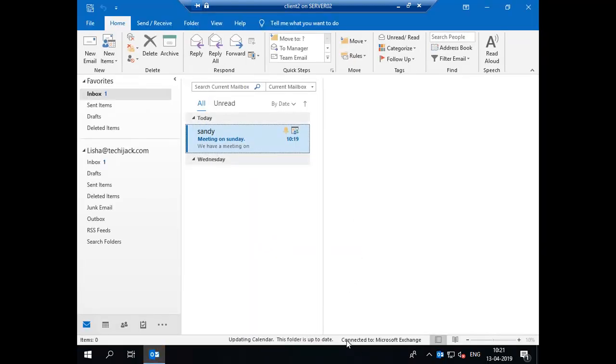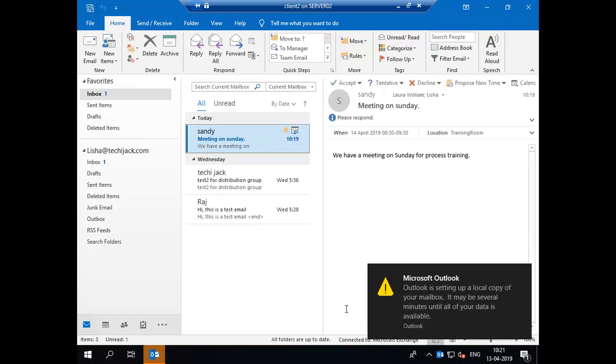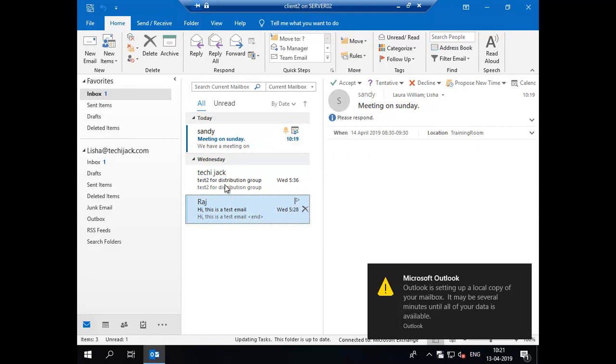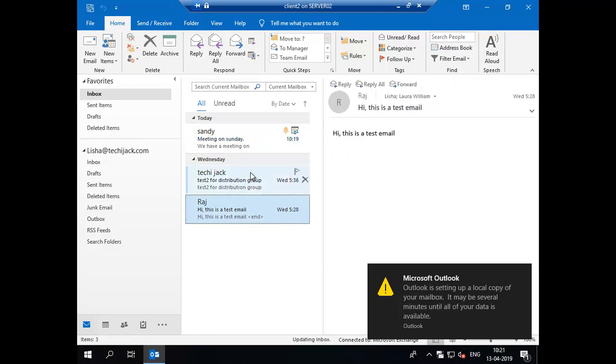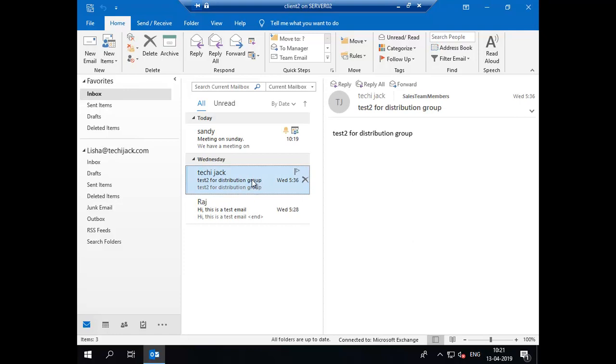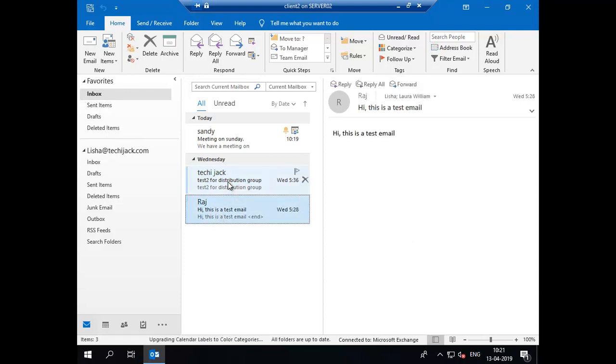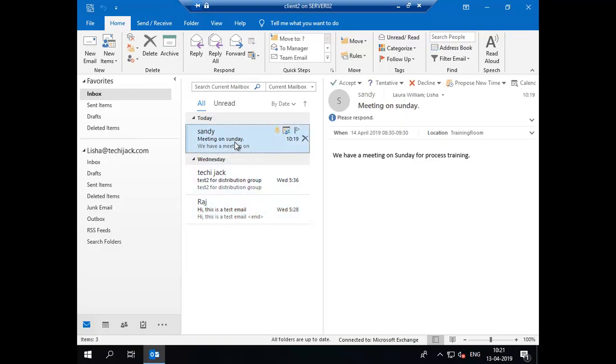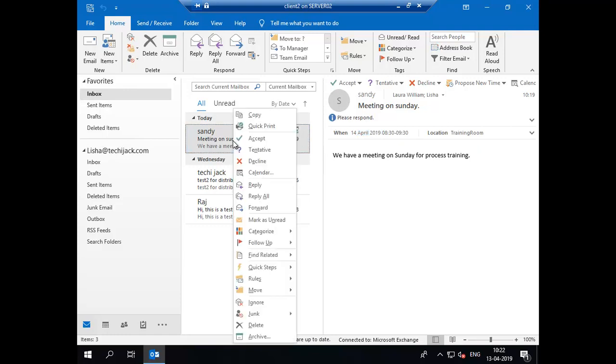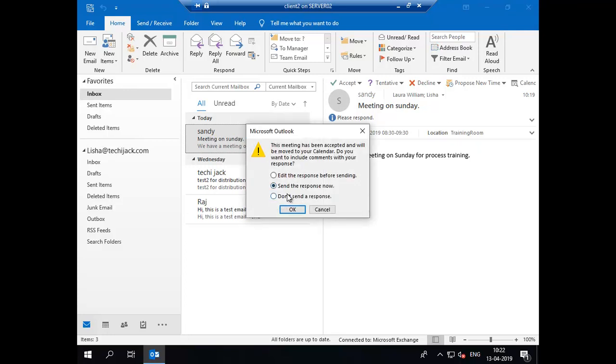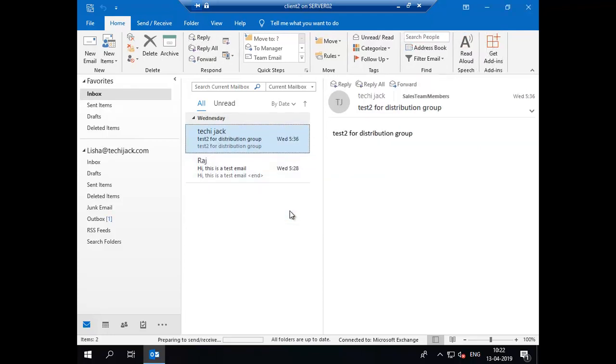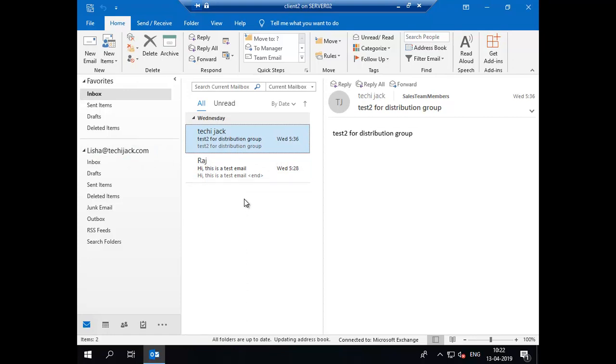Here you can see it says connected to Microsoft Exchange. Alicia has received previous emails as well since she was in a distribution group. You can see the meeting request, meeting on Sunday sent by Sandy. She can just open this. We have a meeting on Sunday, location is training room with the timing and date. You can just accept this meeting. If you accept this, that means you are coming on Sunday for the meeting. Send the response now. That means Alicia has accepted the meeting.